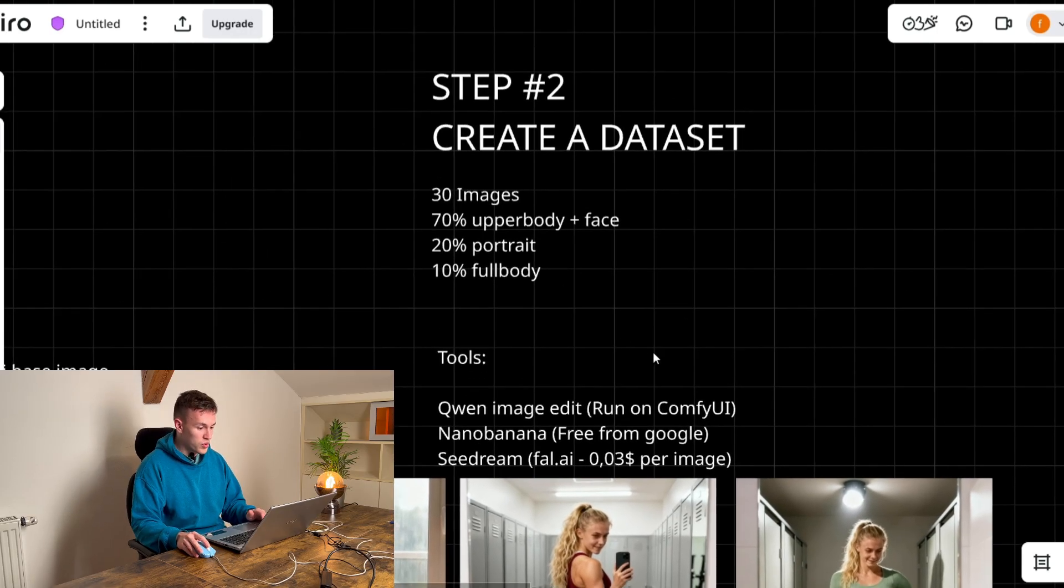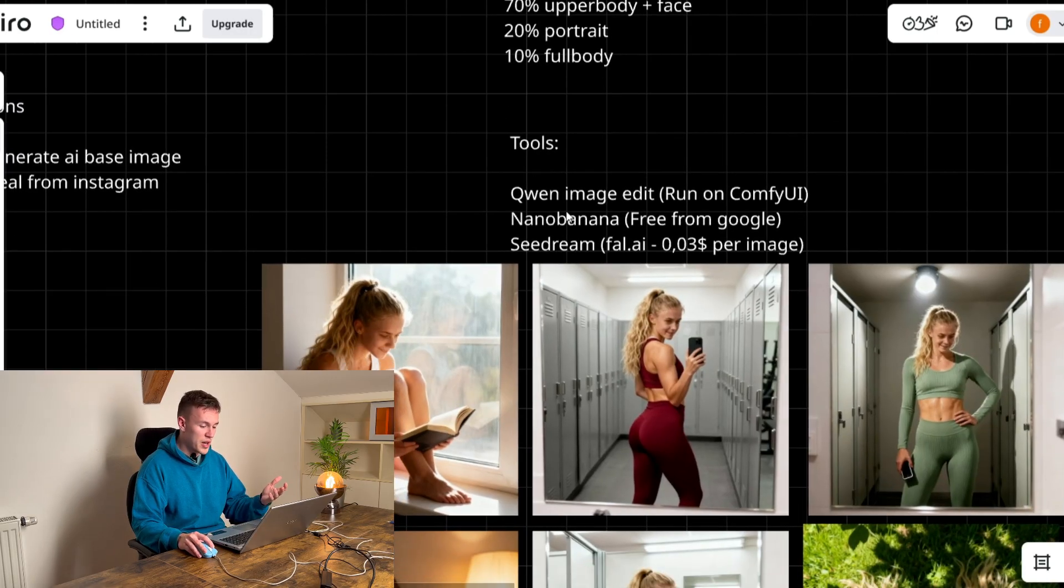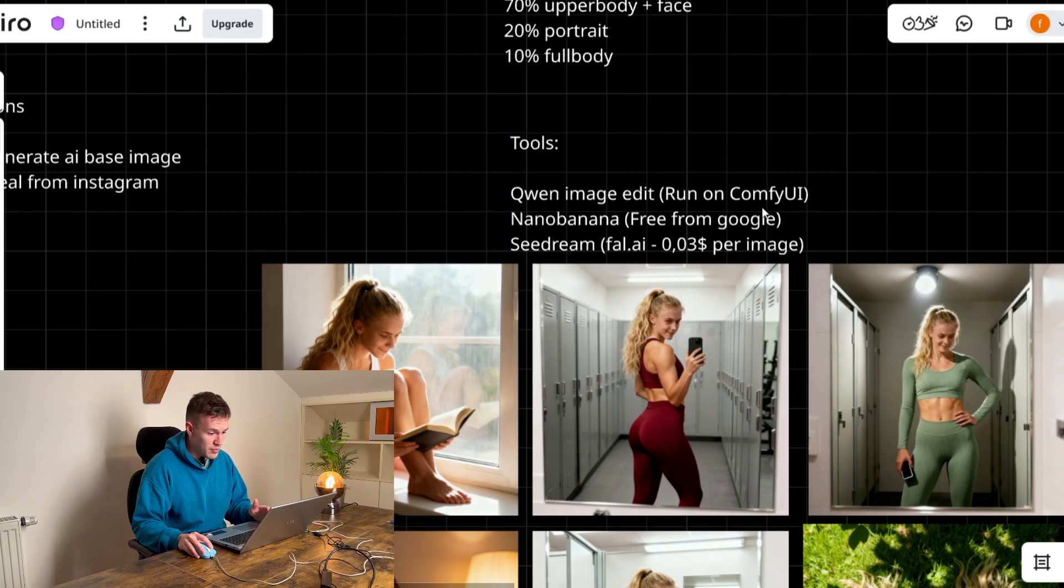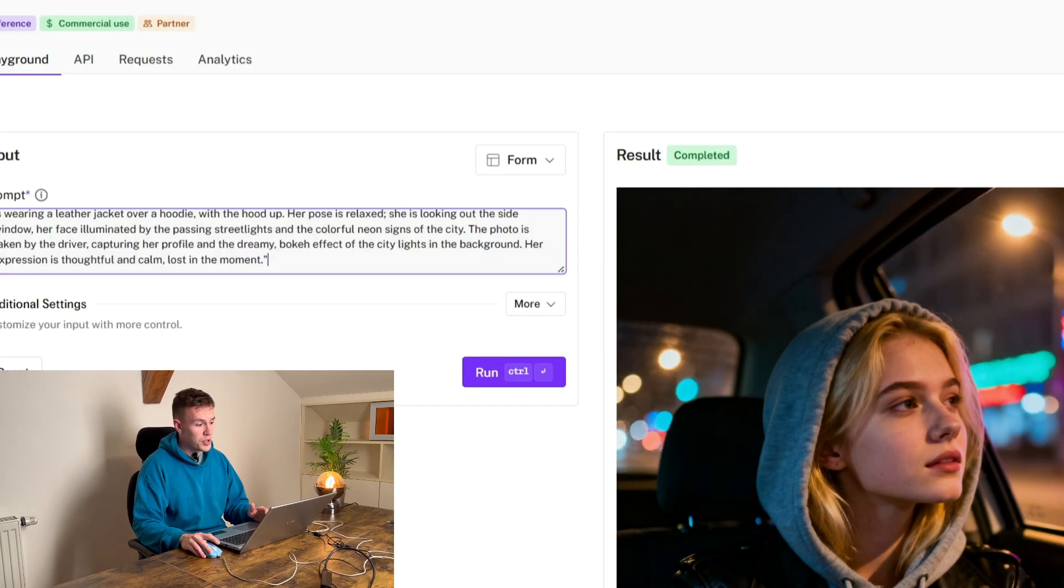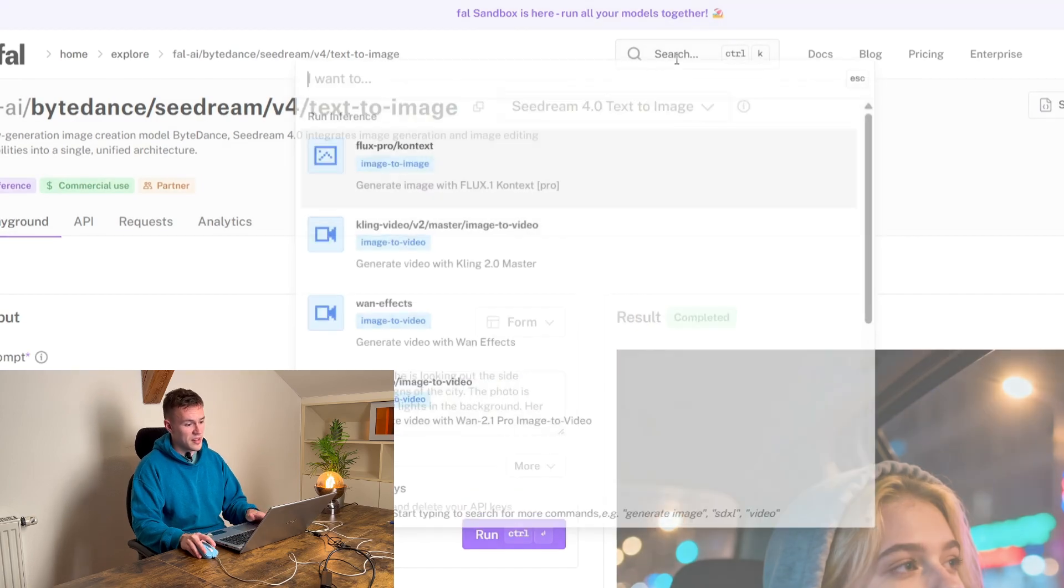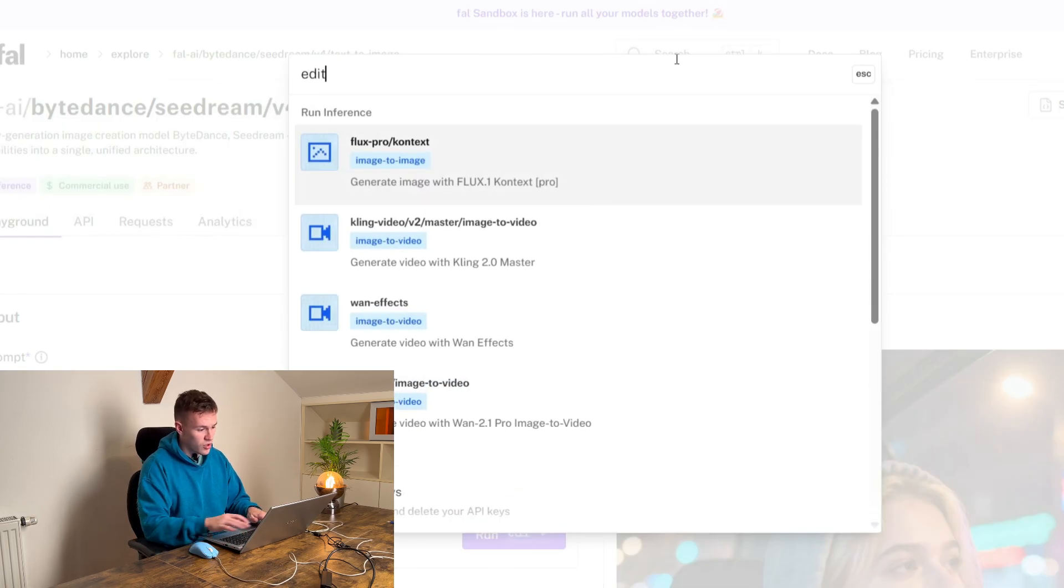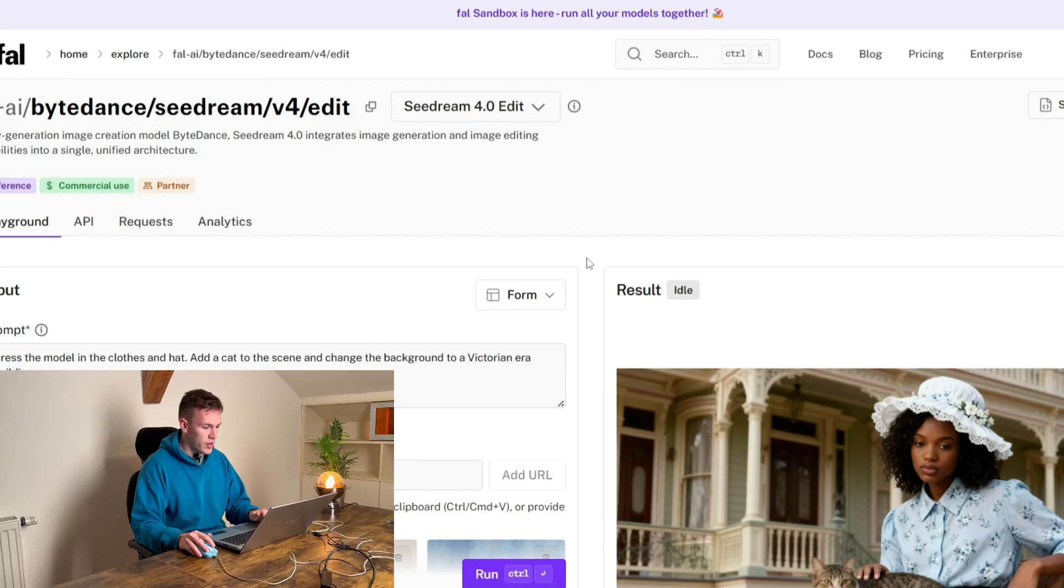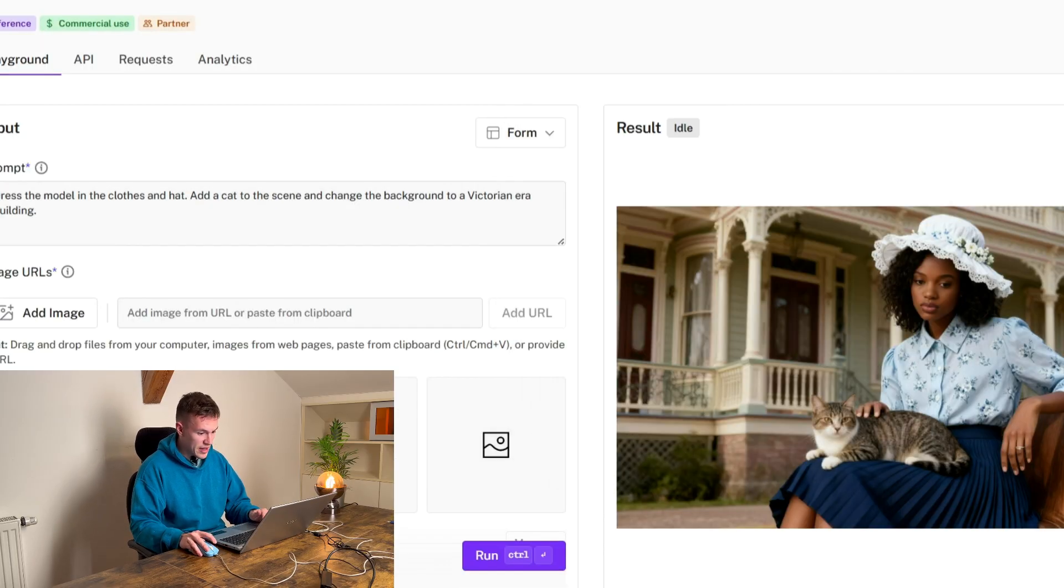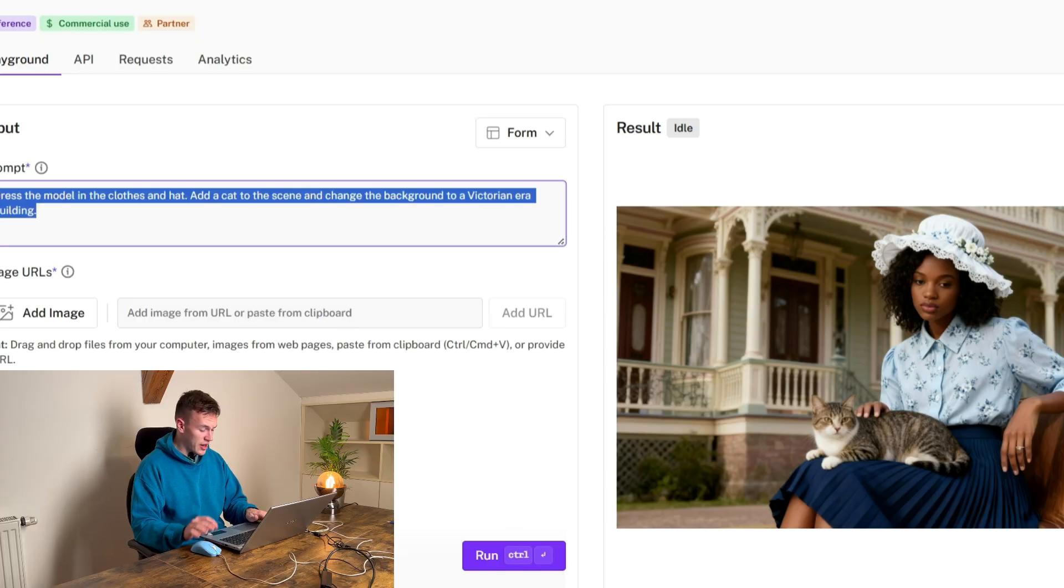And which tools are we using? As I said in the previous step you can also use Quen Image Edit, you can use Nanobanana and you can use Seedream. The beauty of Seedream is that they also have an edit model. So if you find on this website an edit model then it means that you can upload an image and you can write a photo of this girl